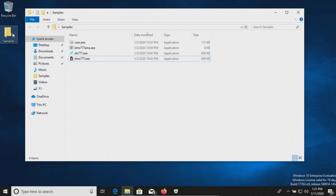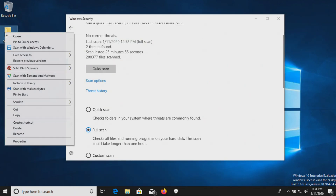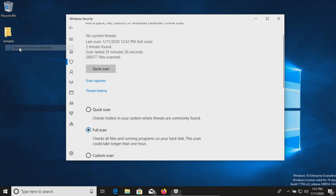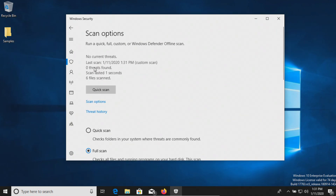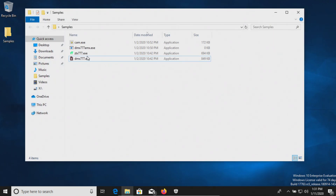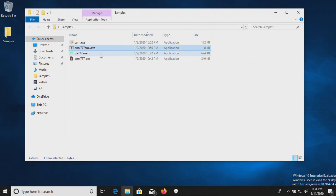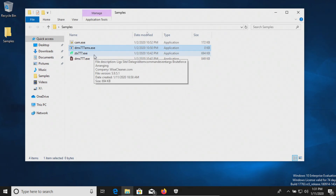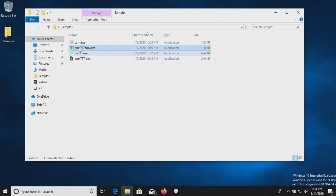Let's go ahead and double check our samples folder. Interestingly enough, we're down to four items — remember, we had seven, so it looks like it actually removed three results. Let's go ahead and scan the folder directly. Nothing additional was found. So we're going to go ahead and try to execute the remaining results. Please note that this one is showing a size of zero, which means it was detected and it tried to remove it but was not a clean removal. So we actually only have three to execute.